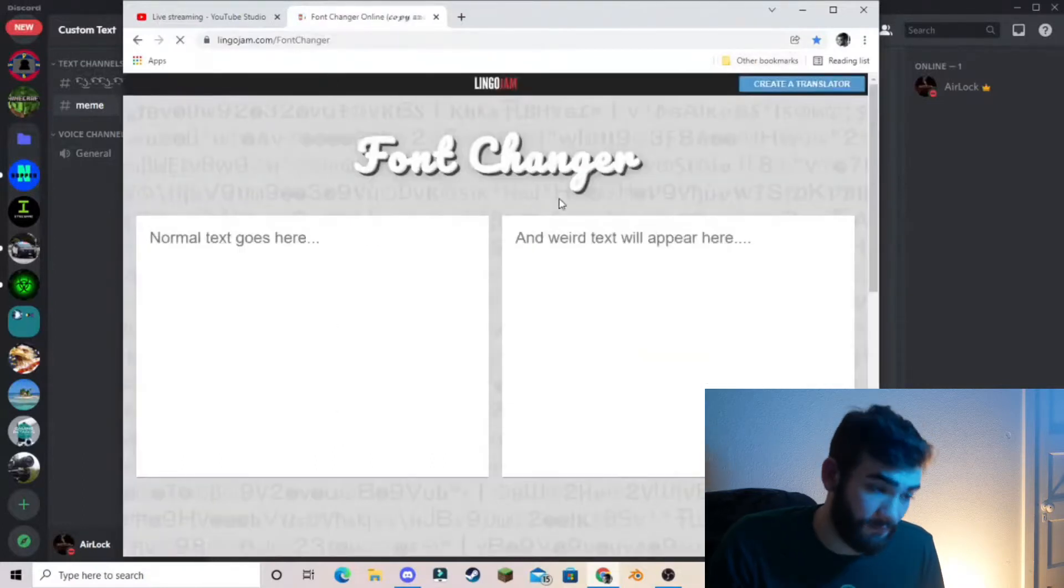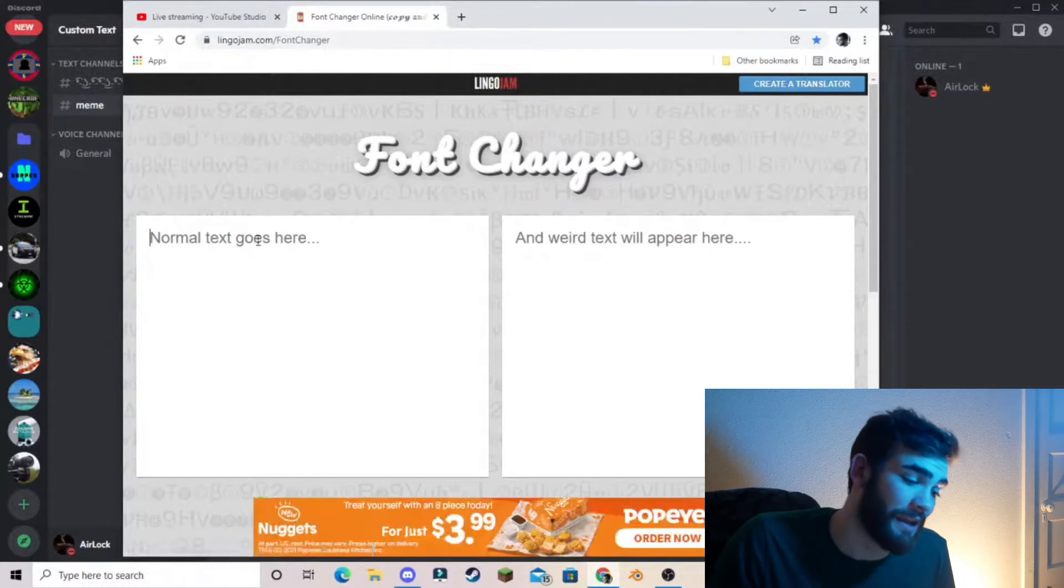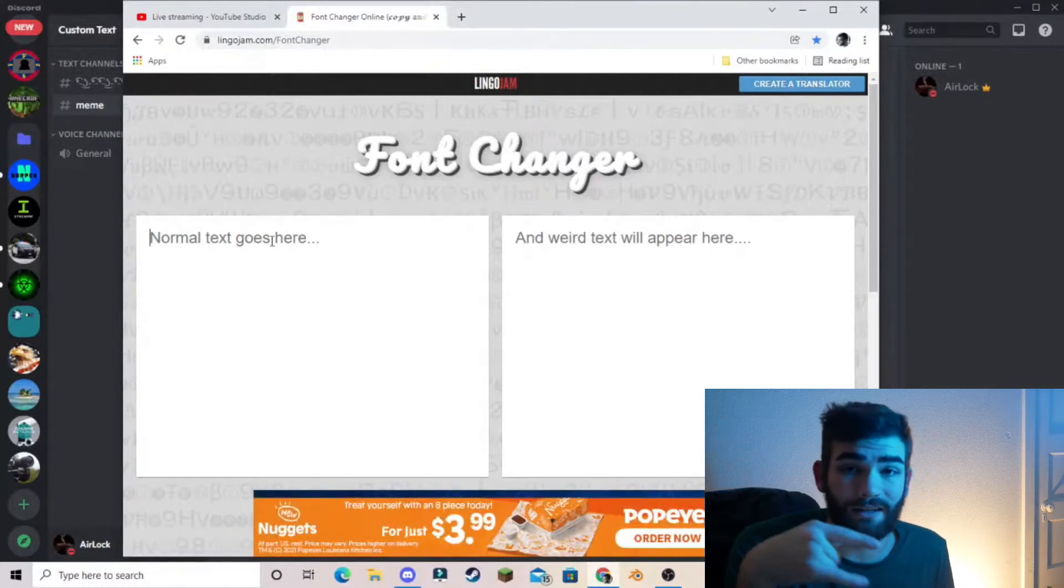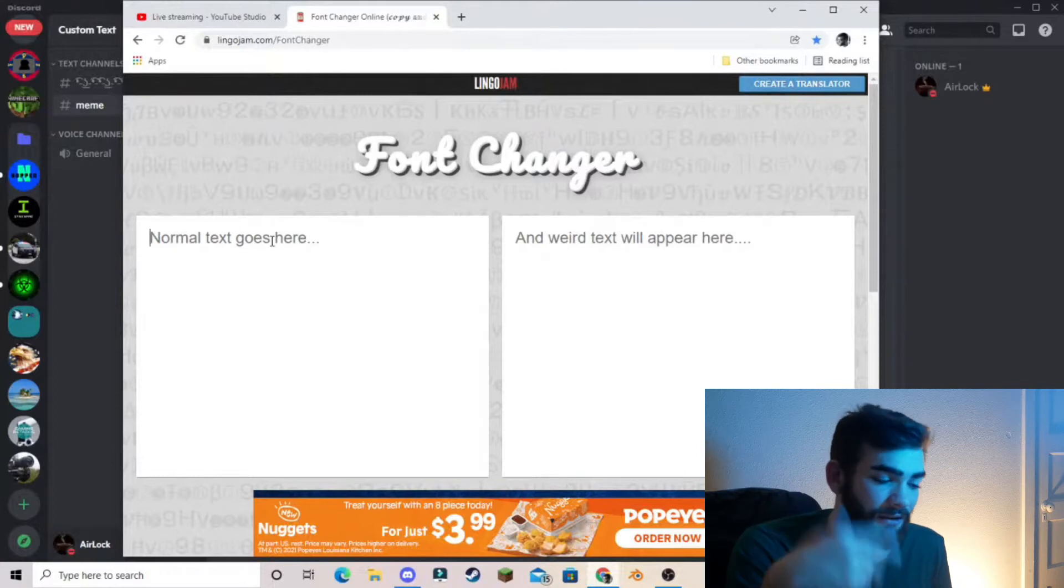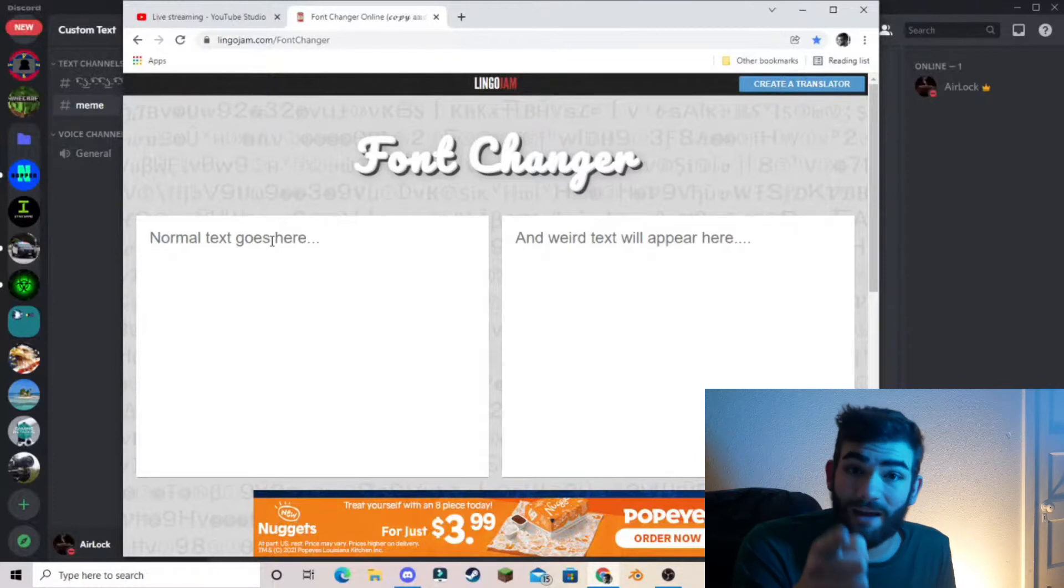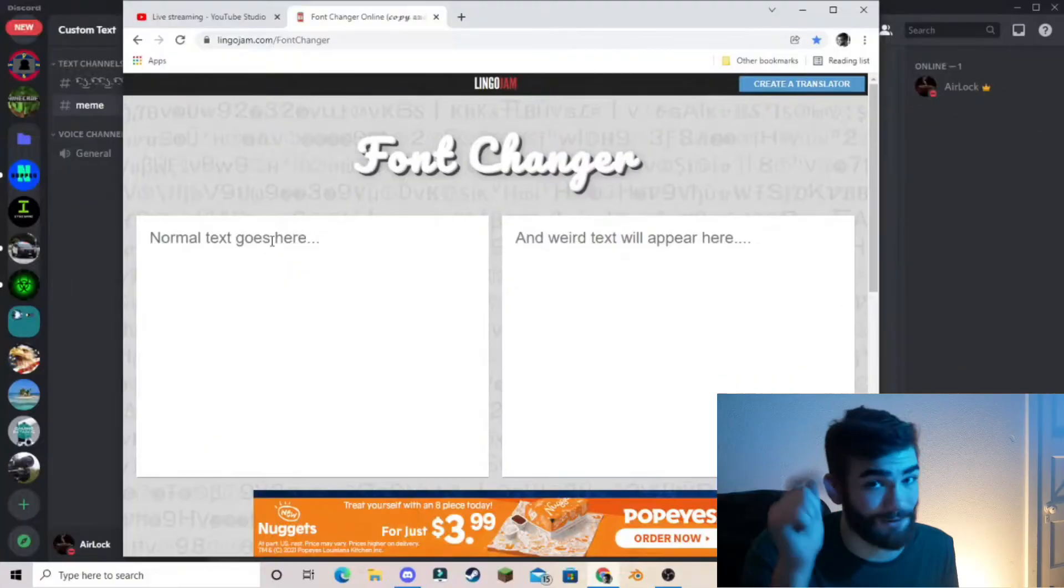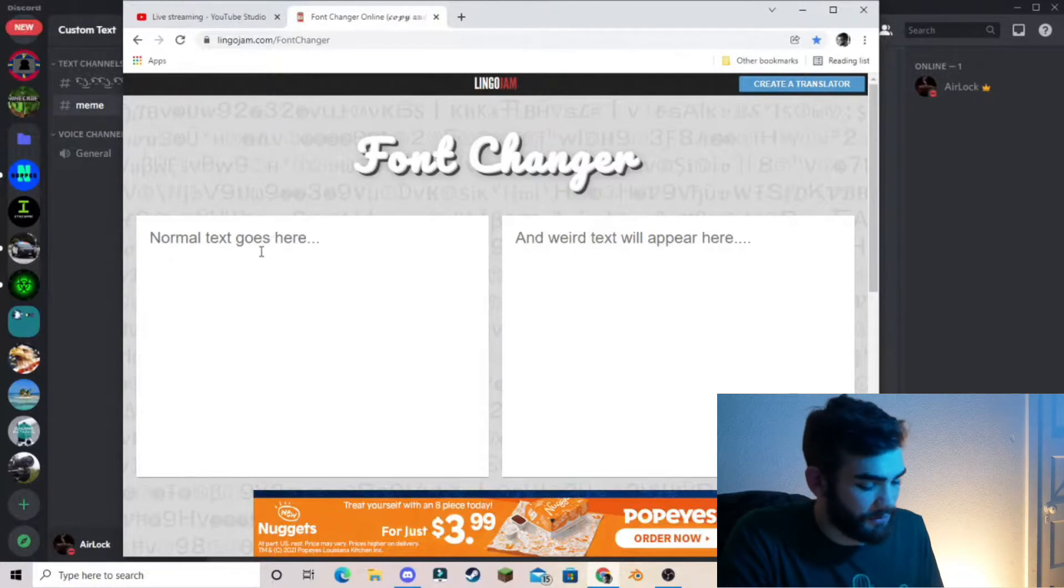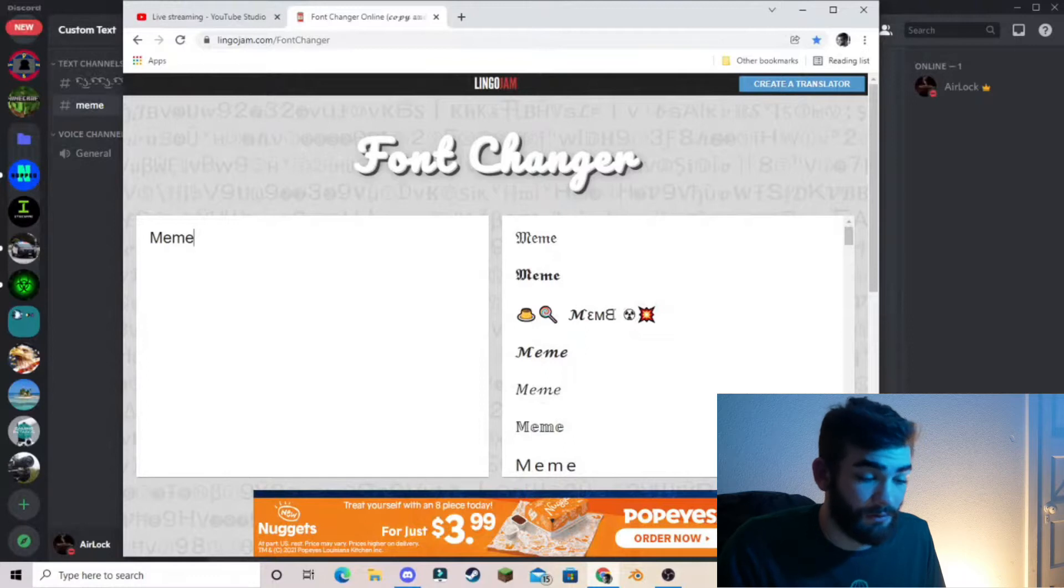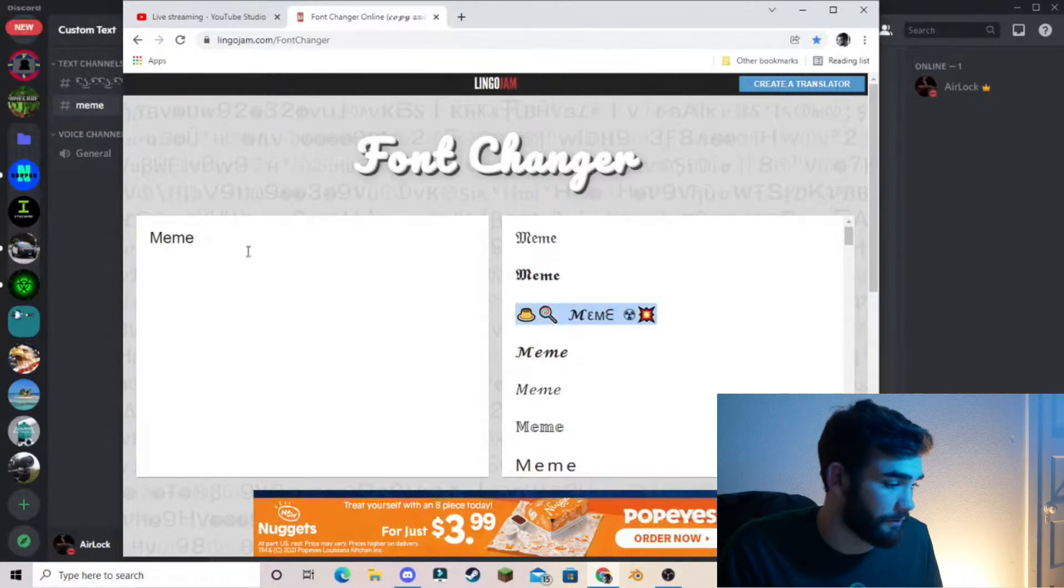So we're going to come to number one. It is called fontchanger.com by lingojam.com. And I'm going to post each single one down in the comments below of how to get a link down to the website and everything like that. So you can do this DIY at home. So let's say I want to do this. Let's go meme. I like this font right here. So let's just copy and paste it.